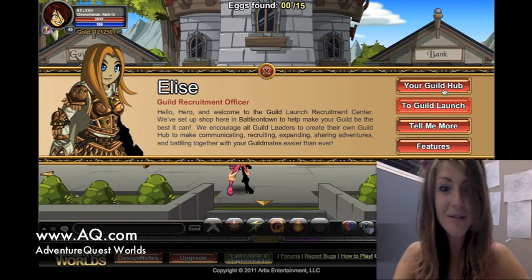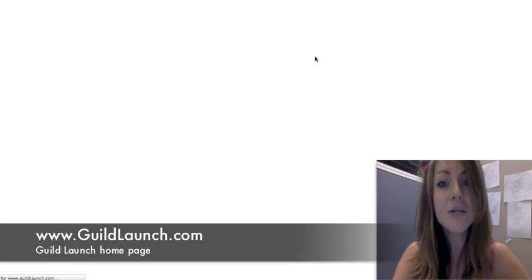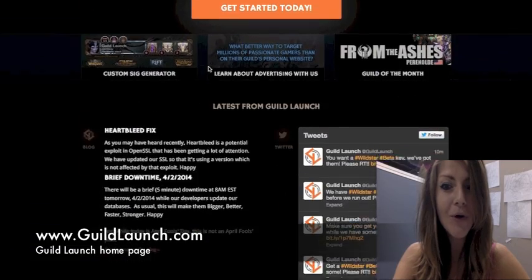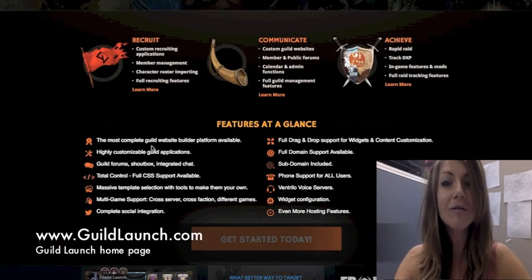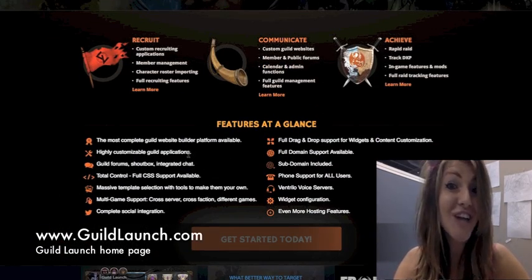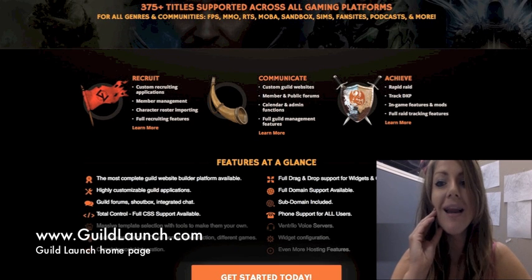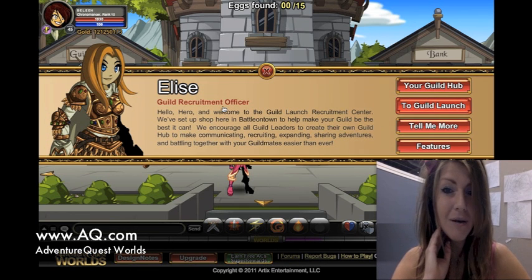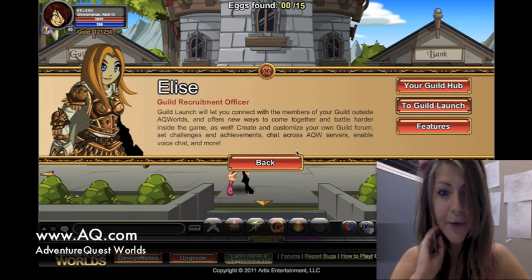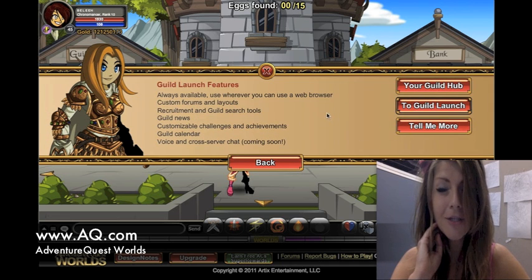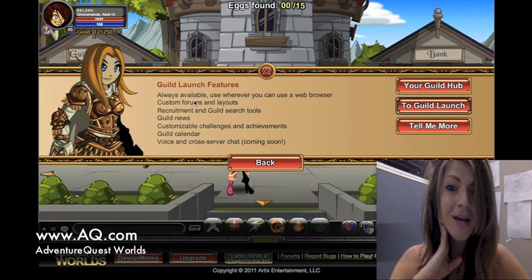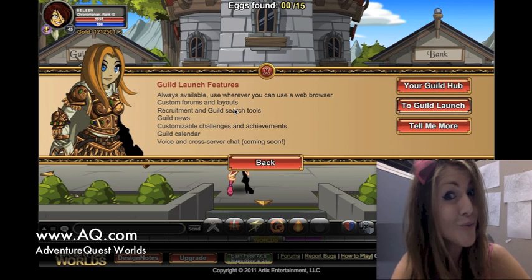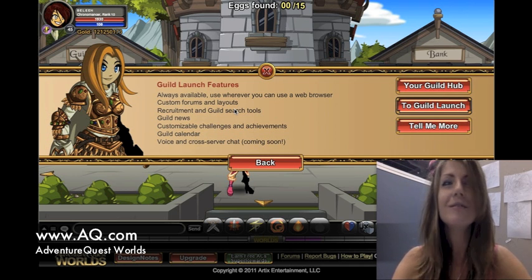Going back to the screen, if you click to Guild Launch here, she will direct you to the Guild Launch homepage. Look how pretty it is. Here you can see all of the awesome features Guild Launch has to offer. Now, if you come back to AQ Worlds, you can read all of Elise's info here and learn more about Guild Launch. Guild Launch is always available, and you can use Guild Launch wherever you can use a web browser, just like Adventure Quest Worlds.